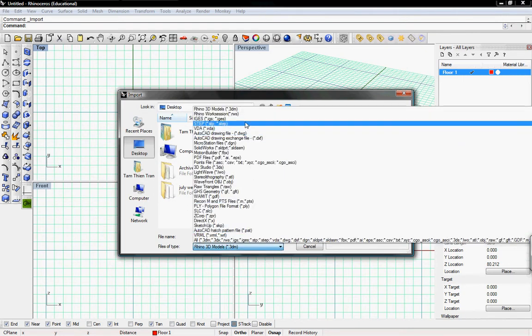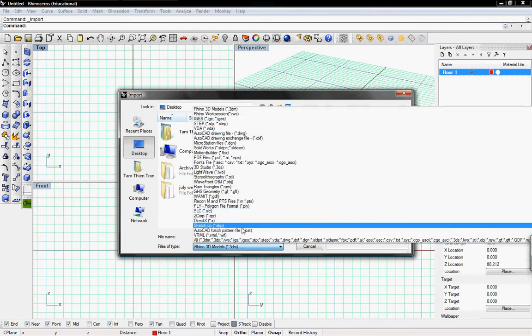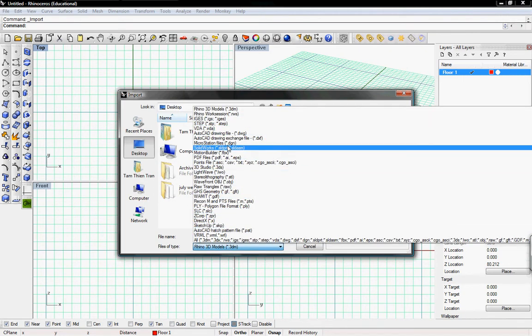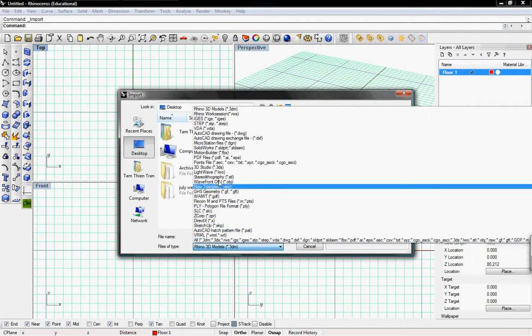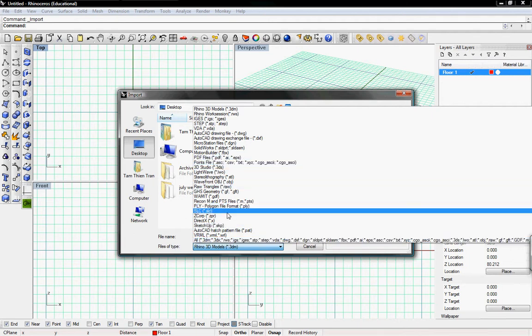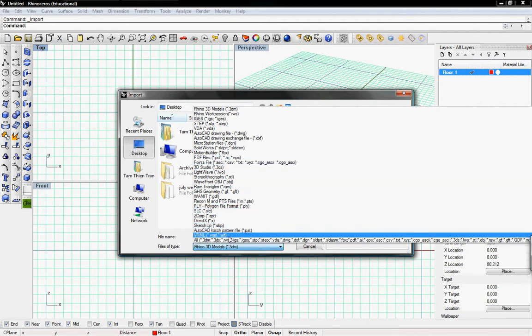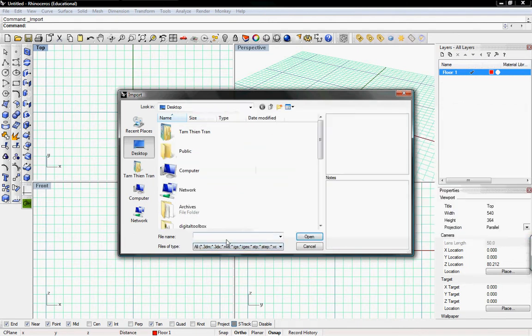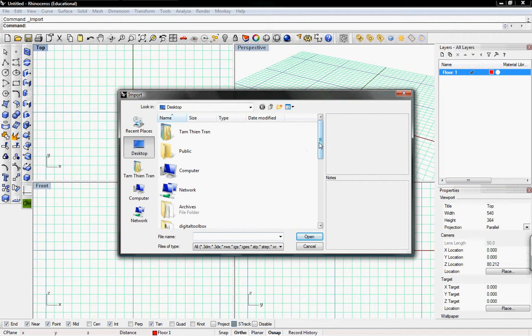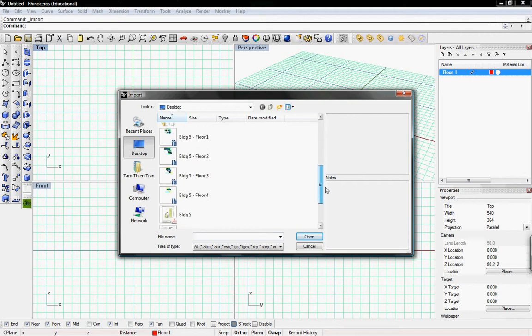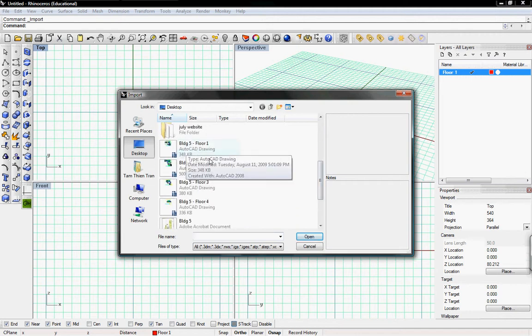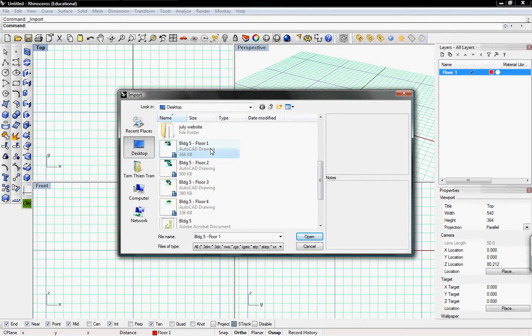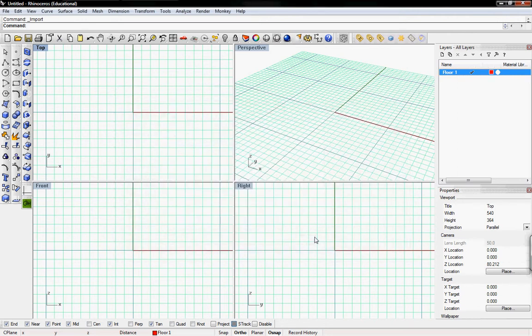If we just drop down the menu, we can see all these other files that we can import compatibly. So I'll just select all and then you can see all the files on the desktop. Here's building five, floor one, an AutoCAD drawing or DWG file. We'll open that.